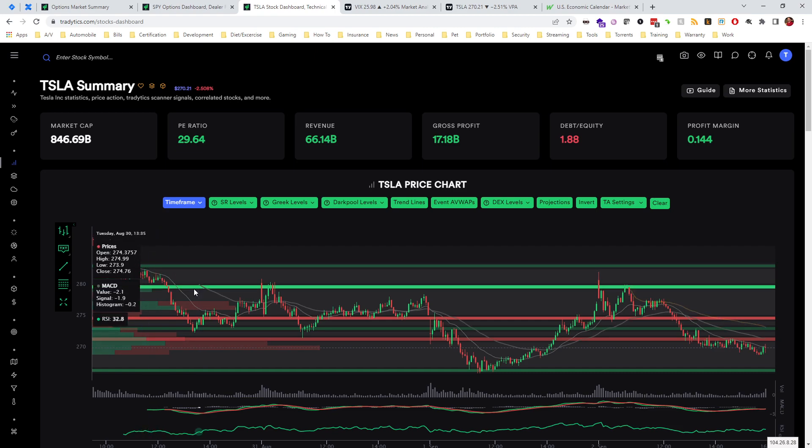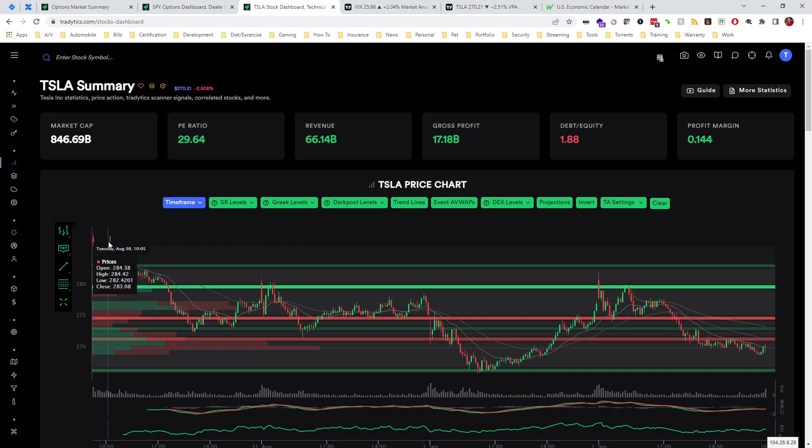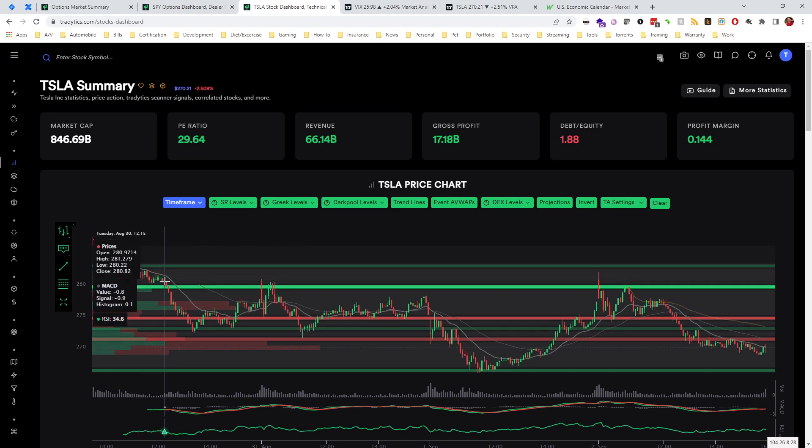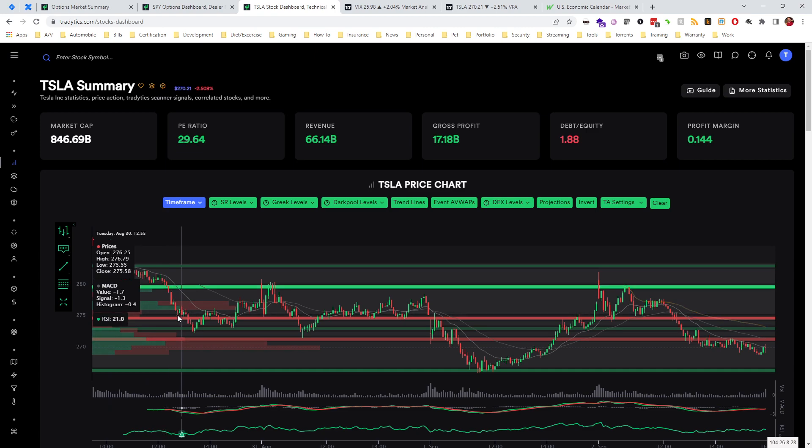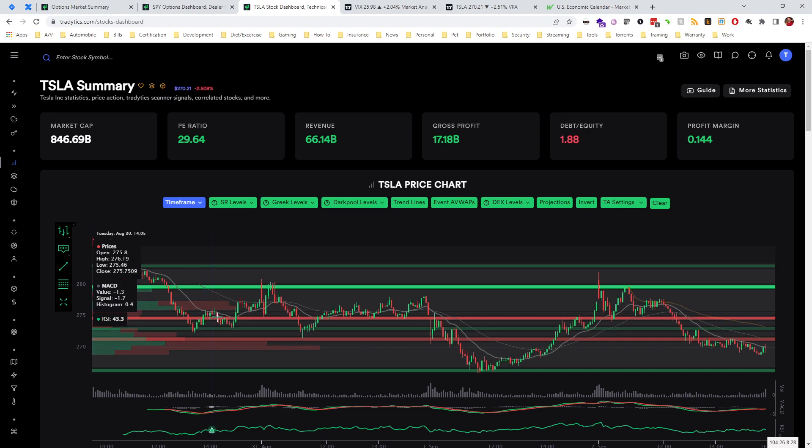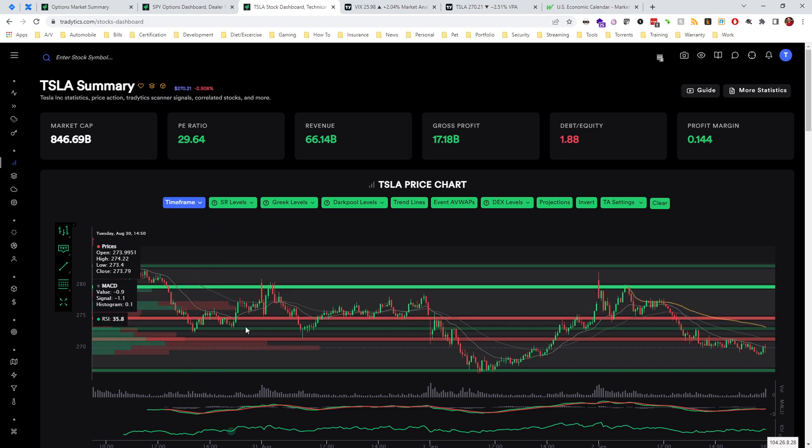We can see when Tesla was coming down here, when we ended up breaking through this level, we actually had a little bit of support right here. We ended up breaking through that and did end up holding this delta level. We even came above it and retested it.